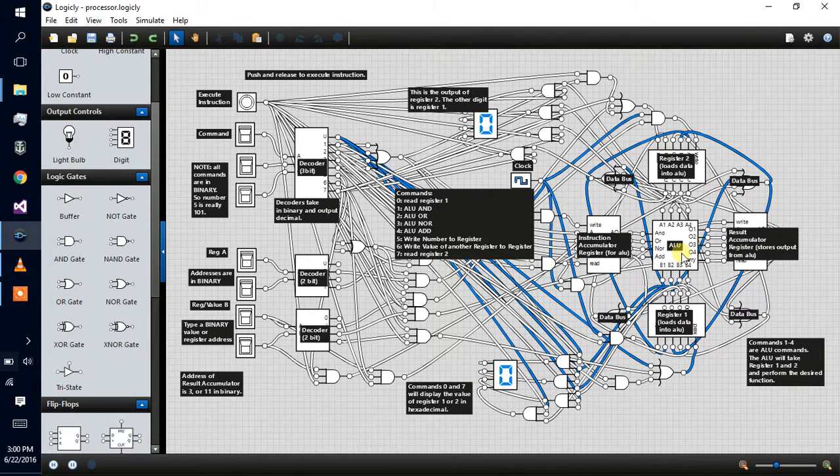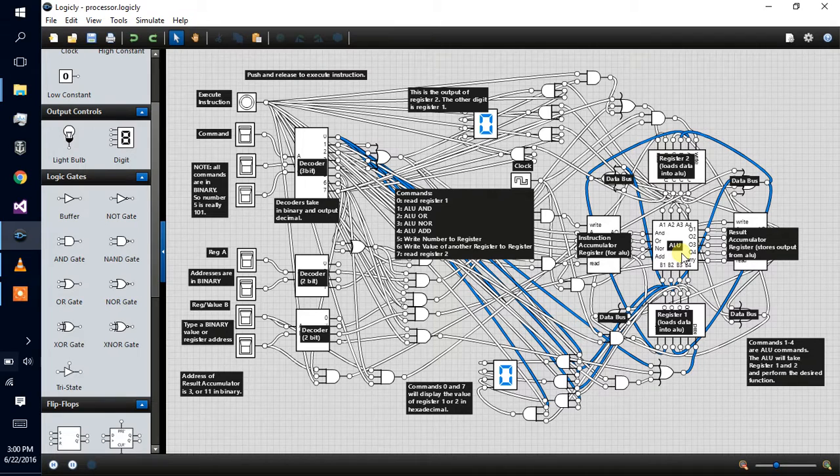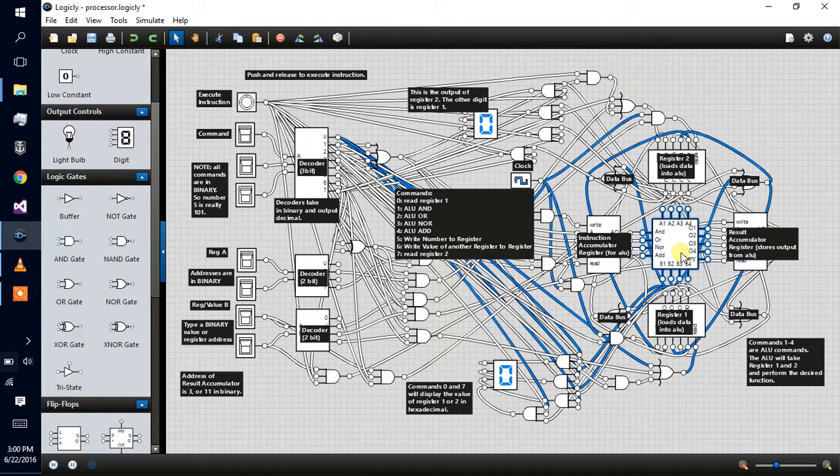This is the ALU, the arithmetic logic unit. Basically it does the math for the computer.